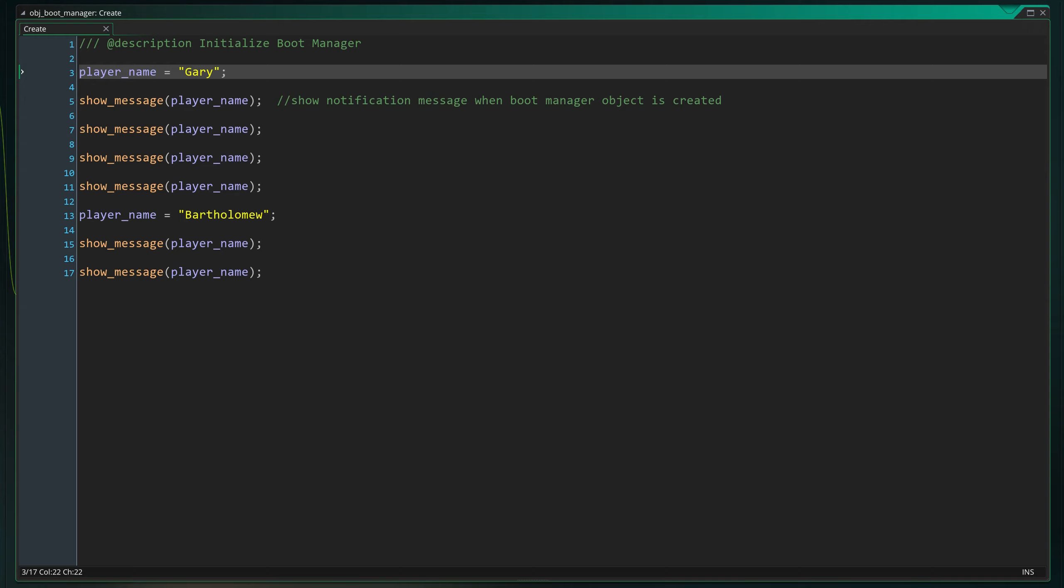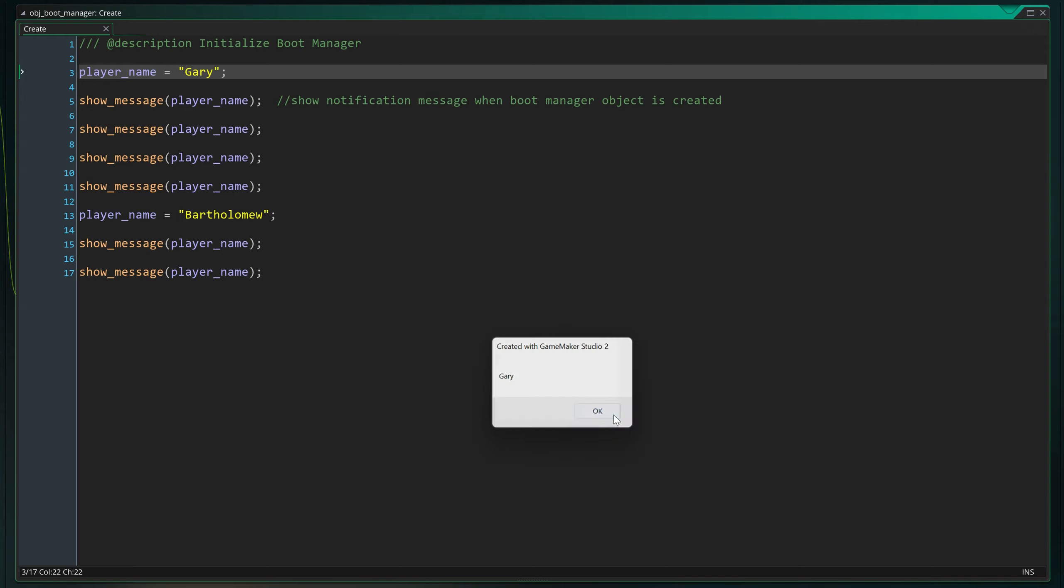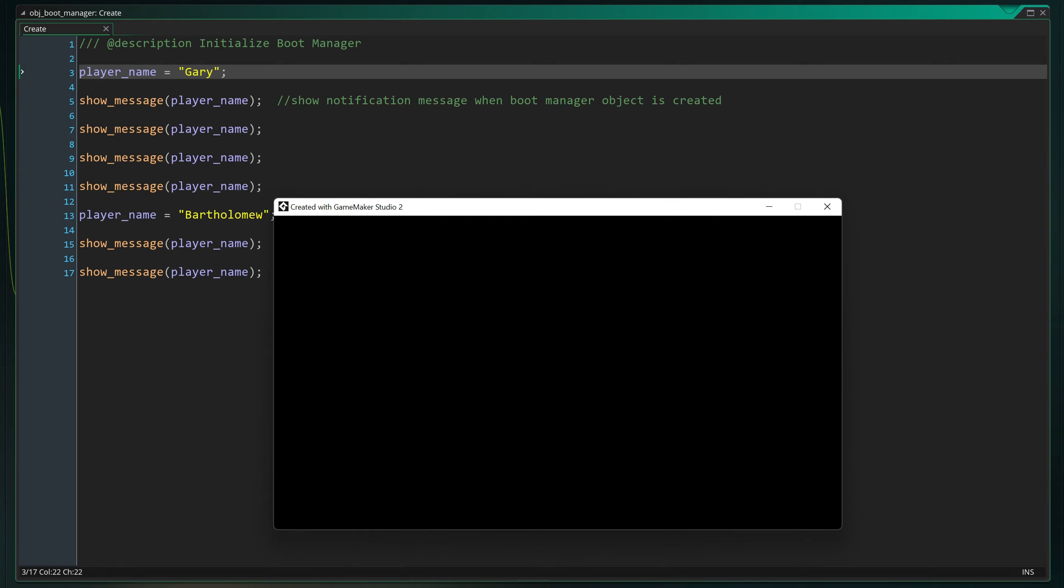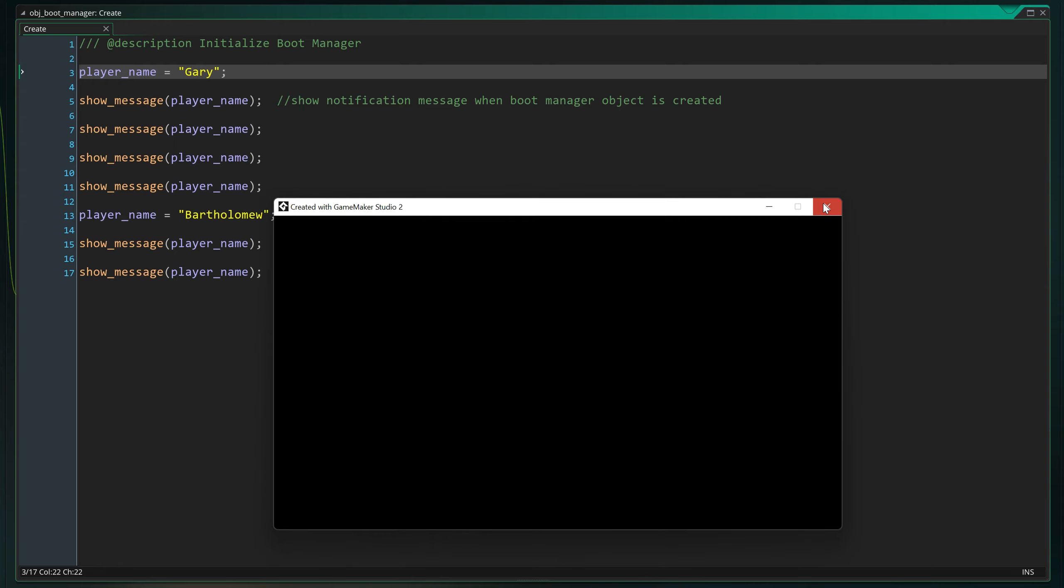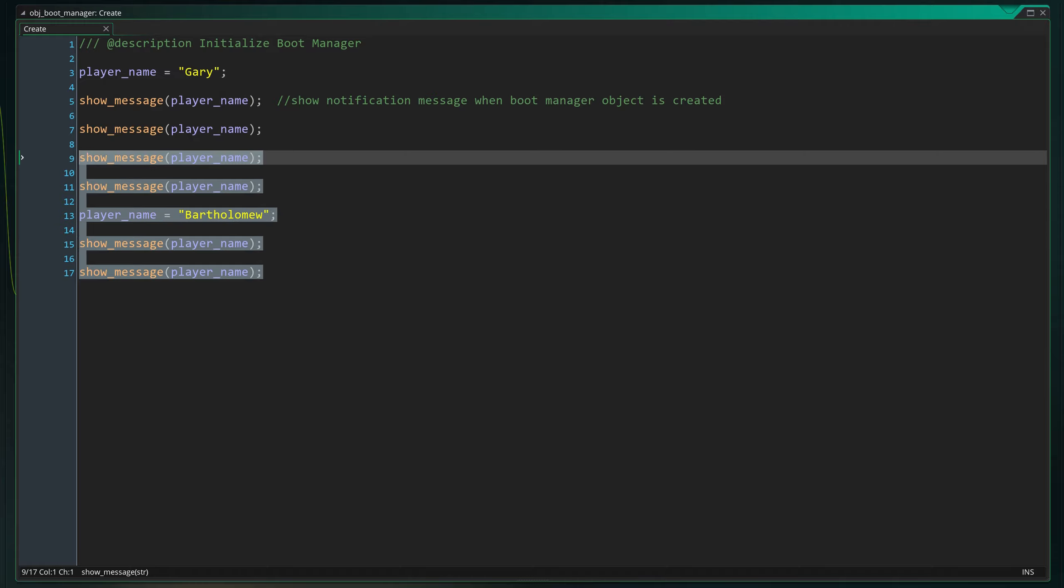This is just a small example of how useful variables can be. So let's sum up the most important parts of what we've learned so far before we continue.